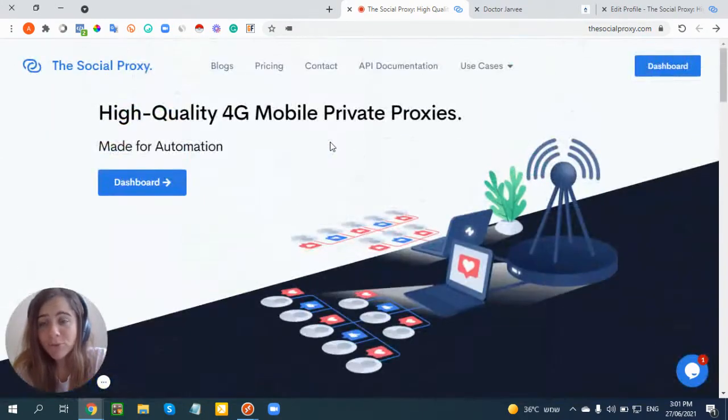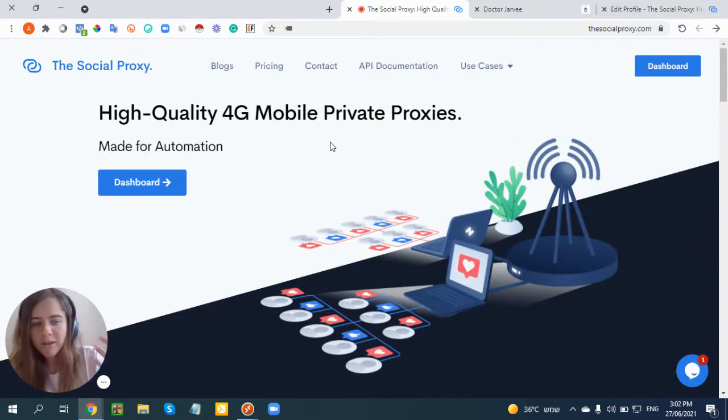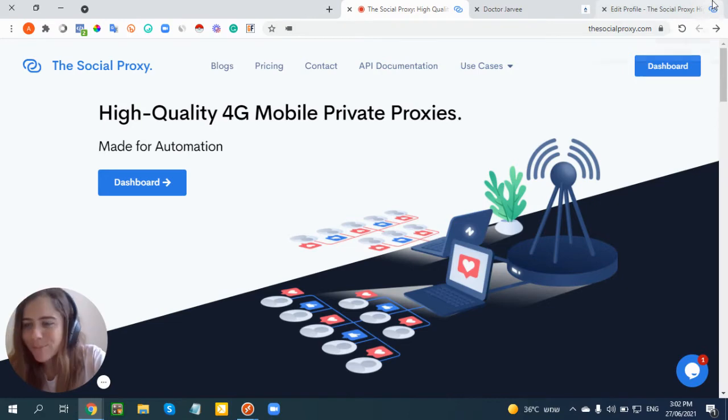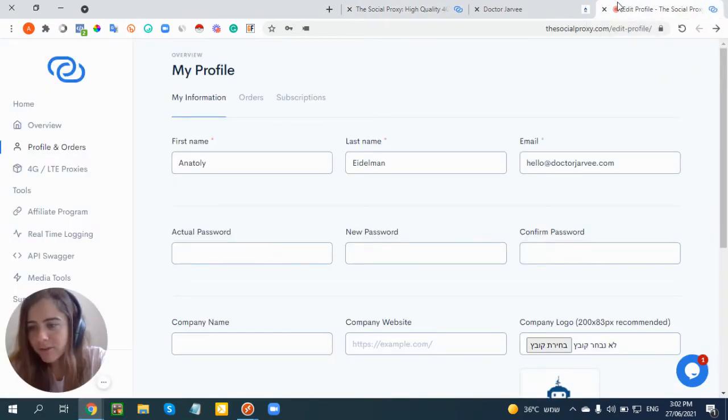See the interview we made with the co-founder and understand why it's very important to use 4G proxies, especially The Social Proxy, with all the understanding about Jarvee and how to use it.